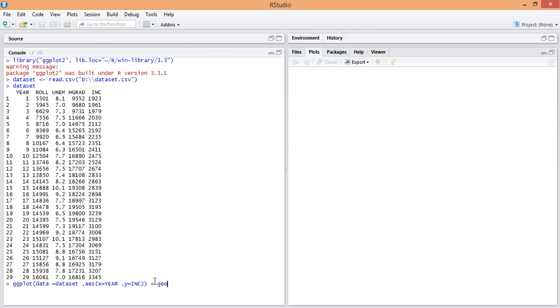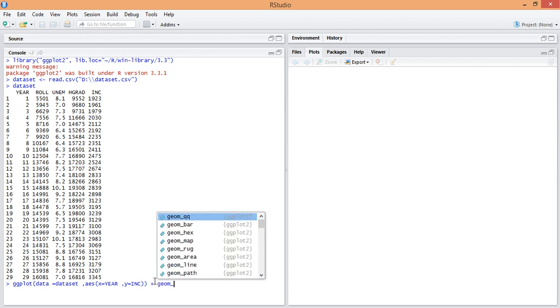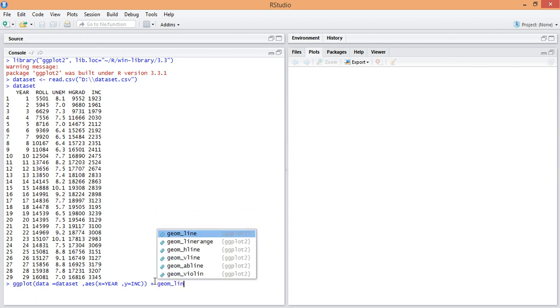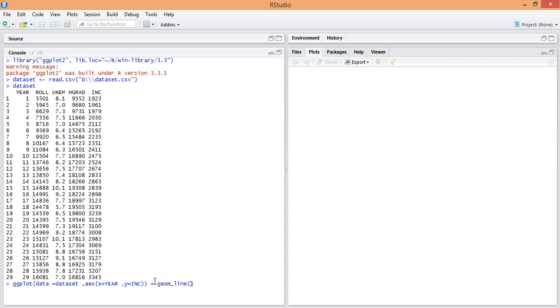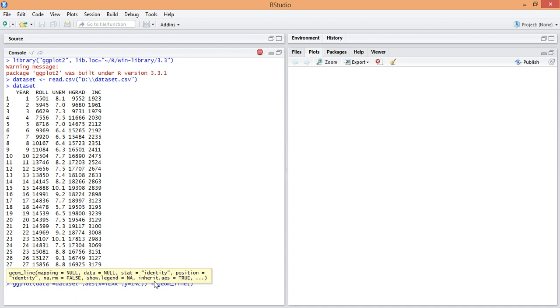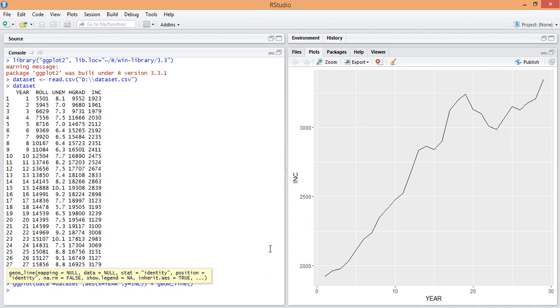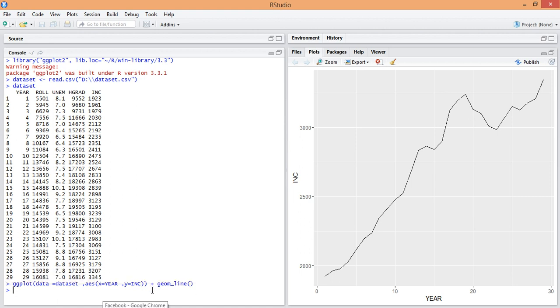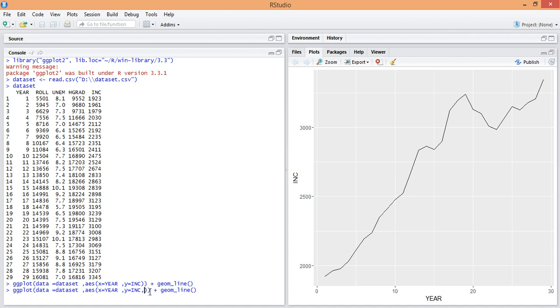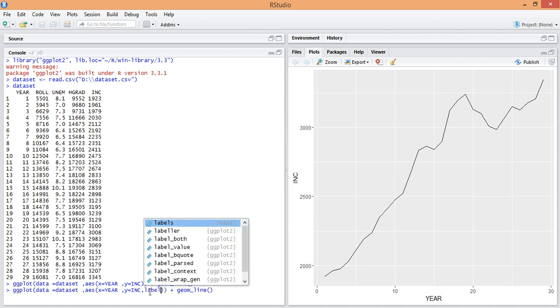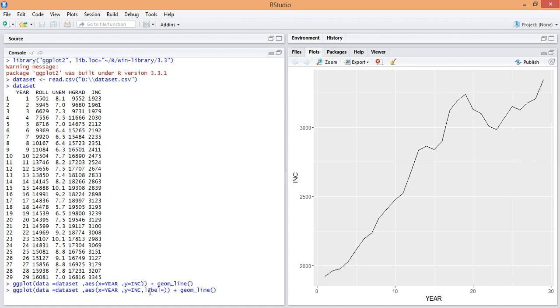And line. You can see the line graph here. Now we can include some text here, the marking of the increment. For that you have to use label and increment in it.